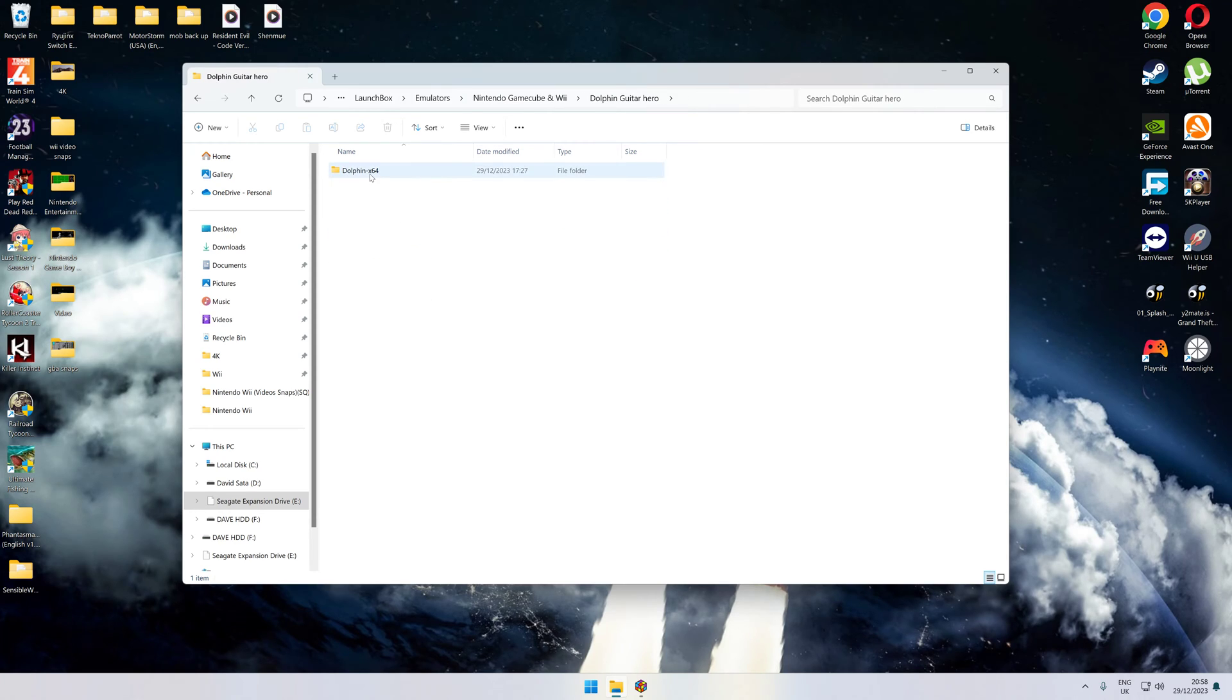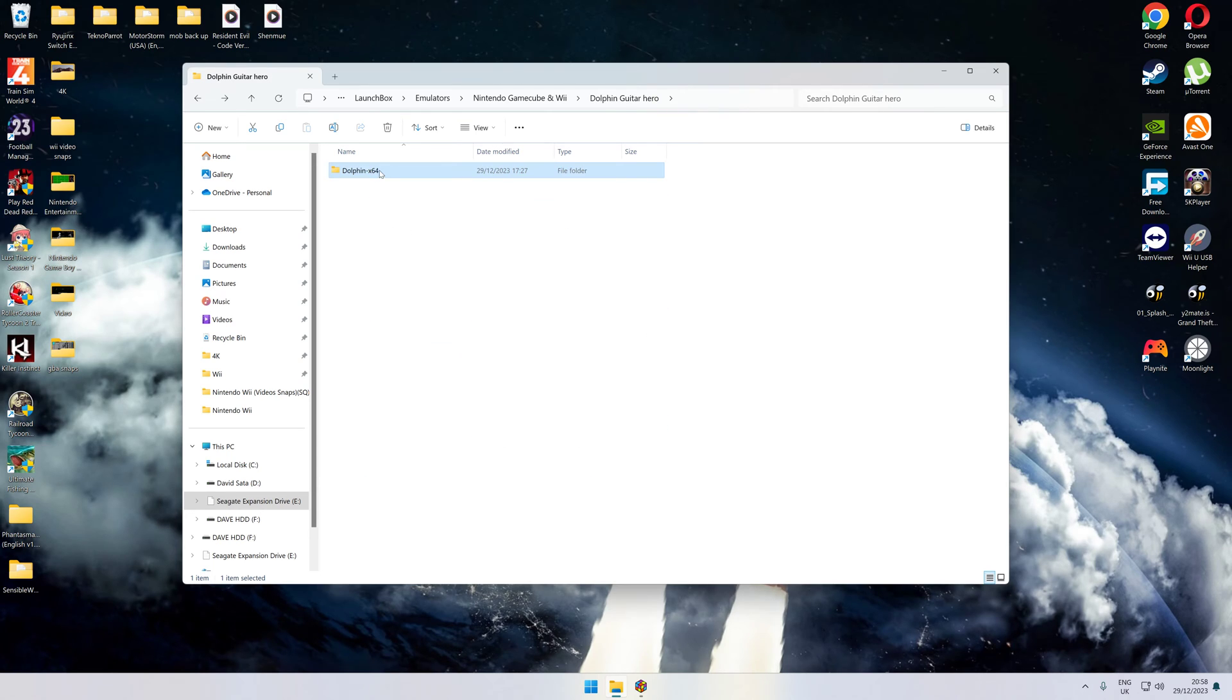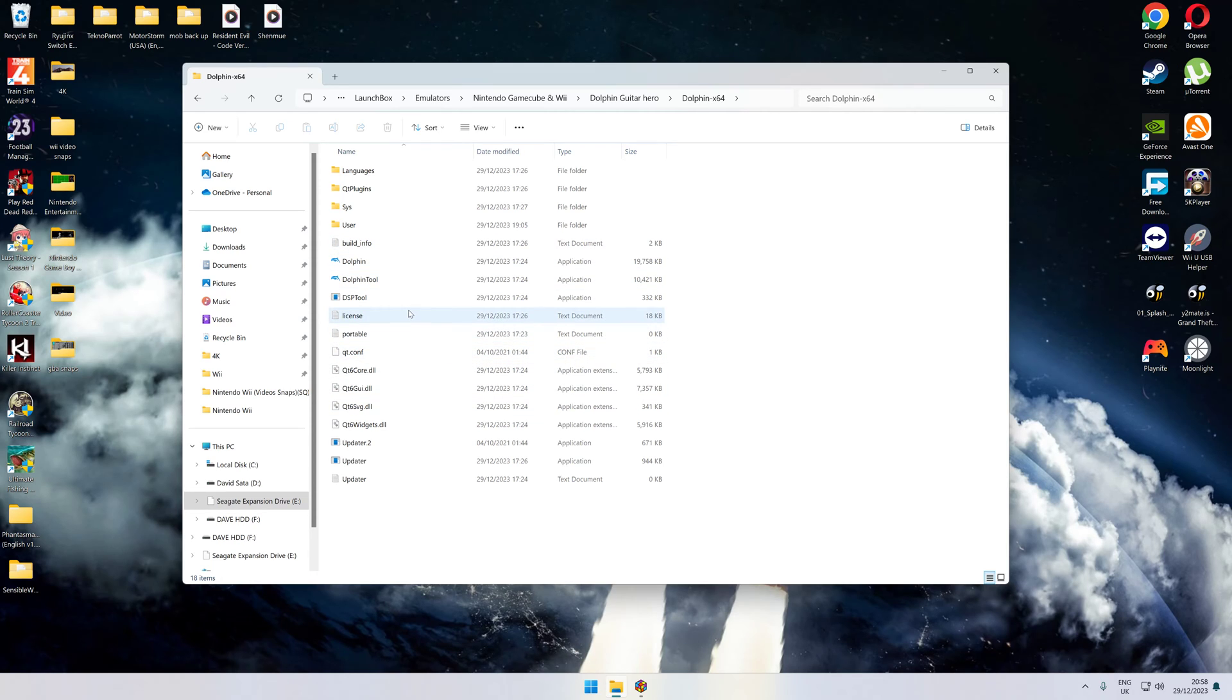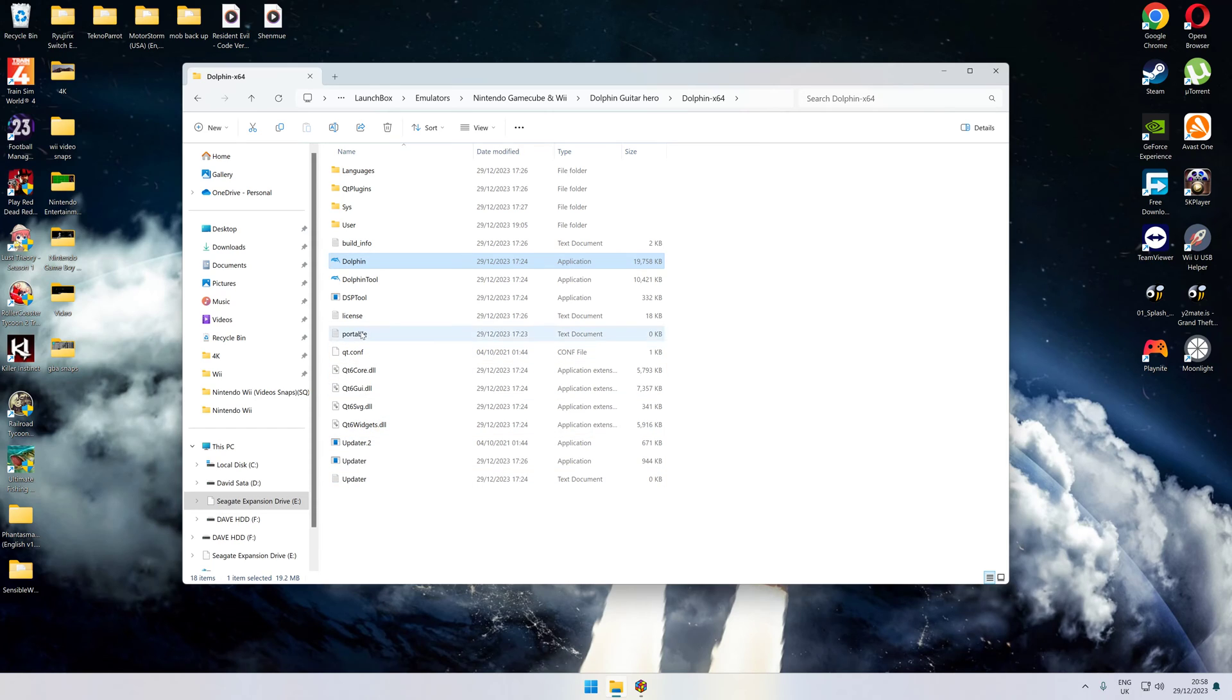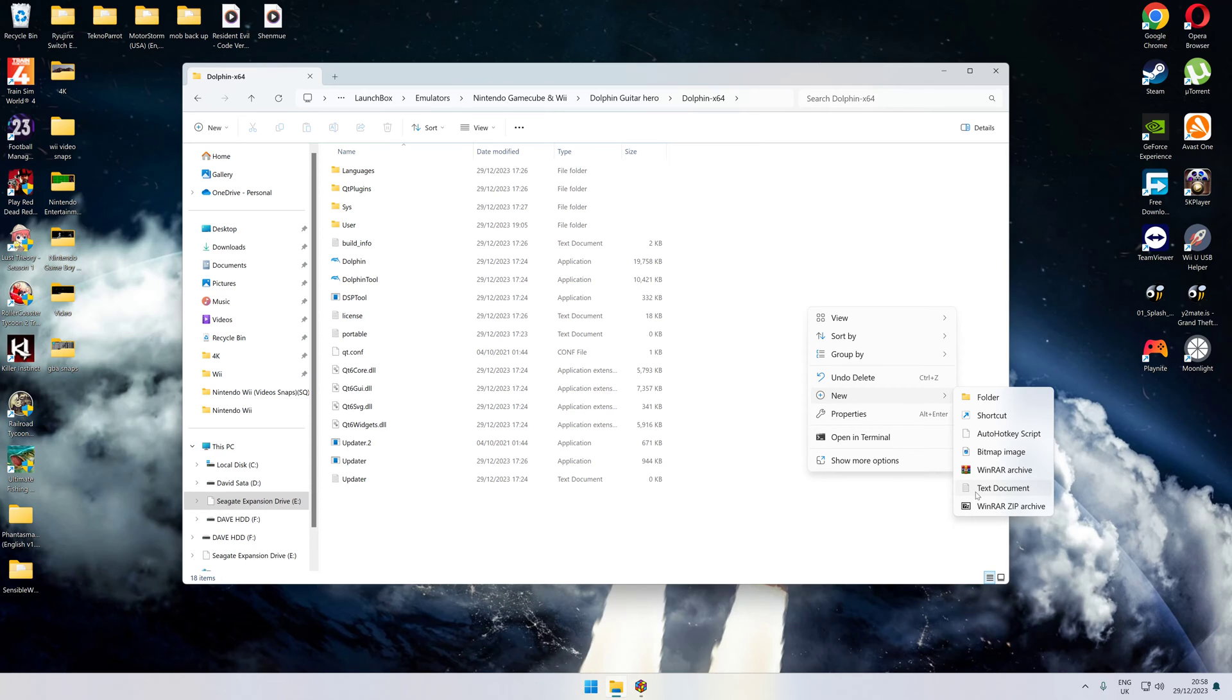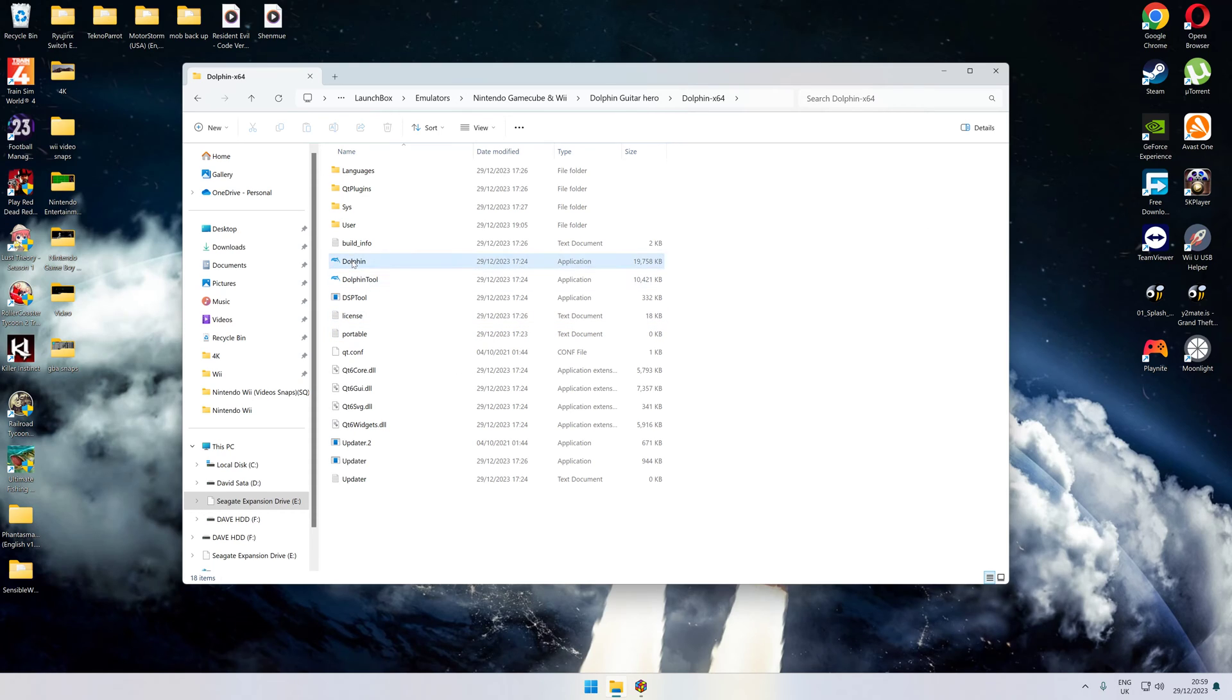Before you do that, you need to make all of these portable so they only fill the information in that particular drive. Before you start the Dolphin emulator, you need to make a text file. Just right-click, new text document, and when it comes to naming it, just type in the word 'portable' and that's it.